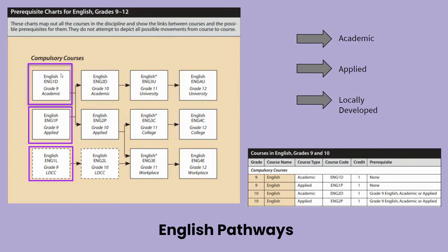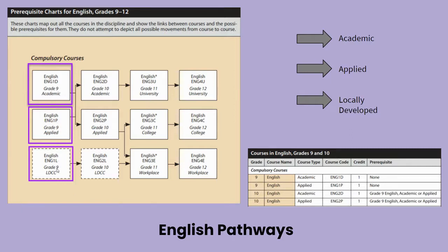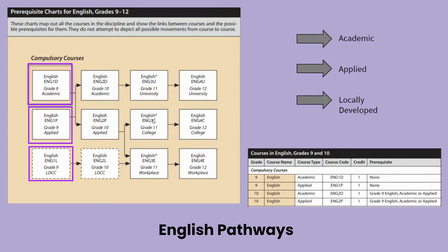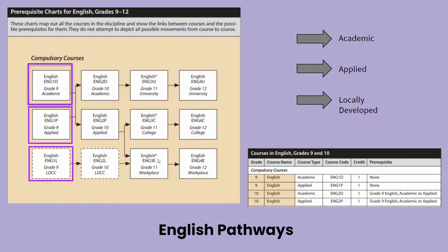In grade 9 there are compulsory courses. A student wants to take either 1D — the academic English — the 1P or applied level English, or the 1L, which is the locally developed English. The academic grade 9 English leads to grade 10 academic English, followed by grade 11 and 12 university bound English. The 1P or applied level English leads to applied level grade 10 English and then college bound grade 11 and grade 12 English courses. Finally, the locally developed leads to the locally developed grade 10 English course and then workplace English in grades 11 and 12.